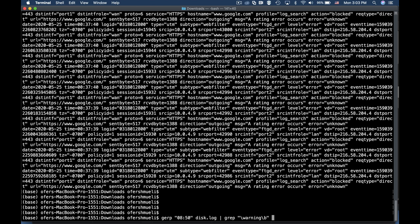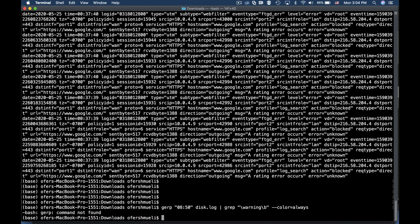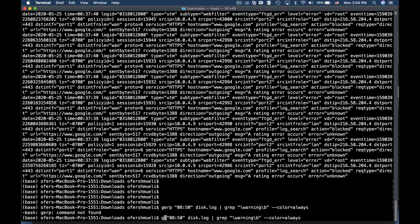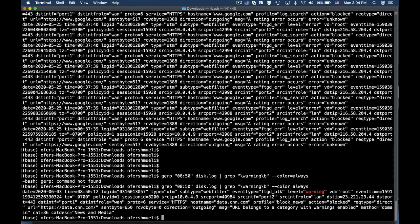No, let's add another thing. Let's add the color option which is hyphen hyphen or dash dash color equals always. And there we have it.